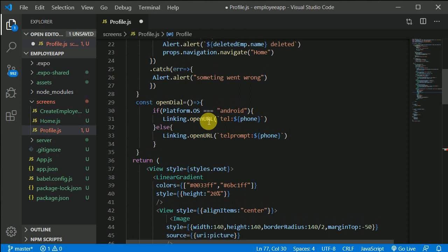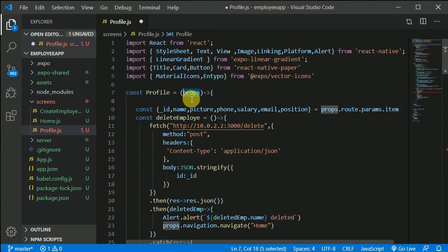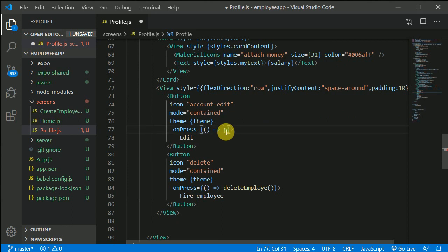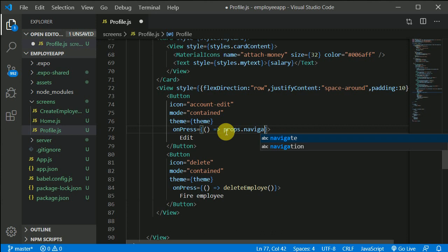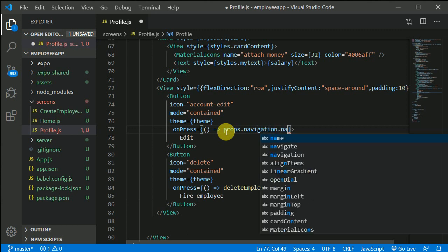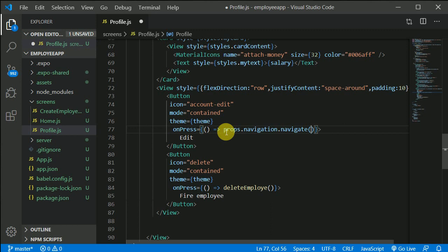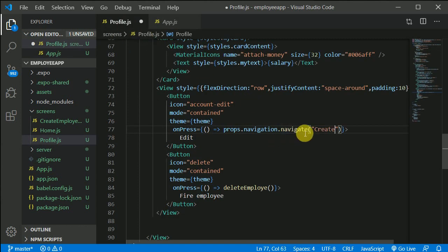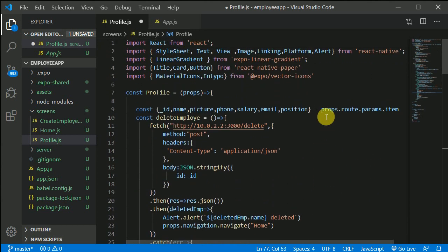For that we need to receive props. We are receiving props and now we can use props.navigation.navigate, passing in the name we gave to the create screen. Now while navigating, we will also pass all the employee data.